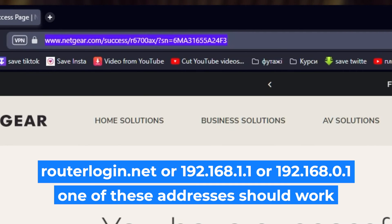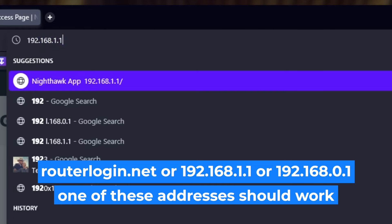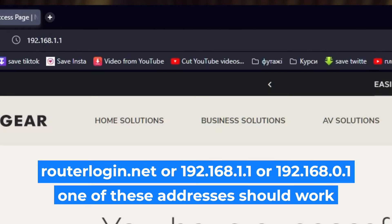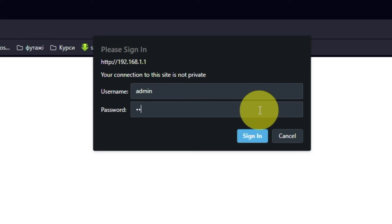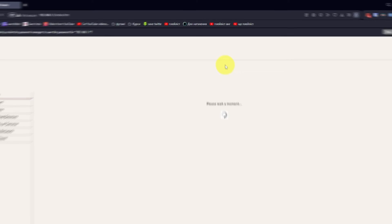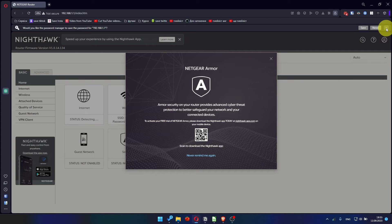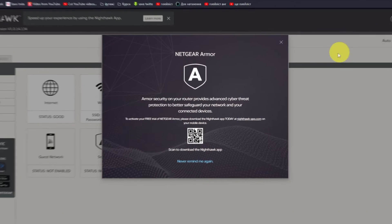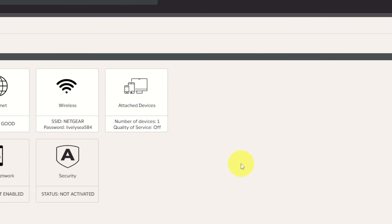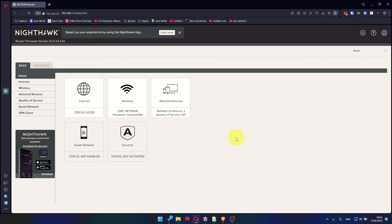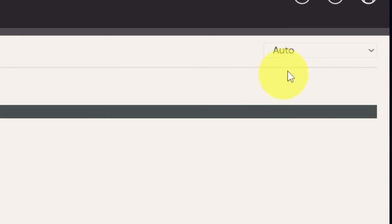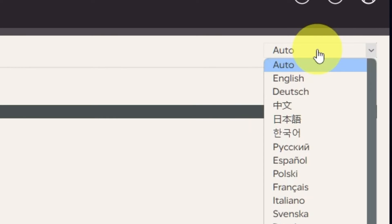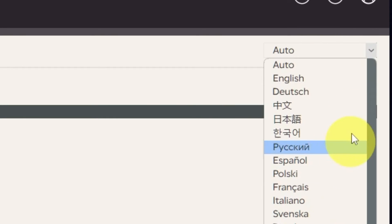Log into the router's web interface again if you are logged out of it. Enter the standard username admin and password that you created a few minutes ago. Press Sign In button. Close this window. In the upper right corner, you can change the language of the router's web interface.